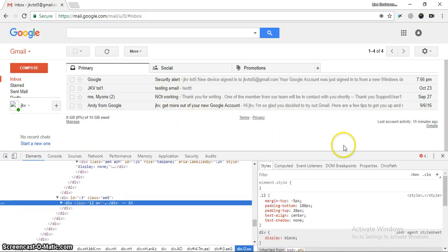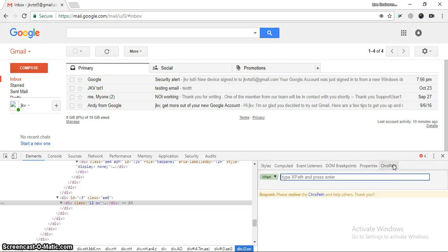We have to look at specific attributes where the values are not changing. For example, ID is one attribute, class is another attribute. As you can see, the class attribute is the same for all the emails — this one, this one, and this one also. So the class is common for all emails, and by this way we can identify the XPath.